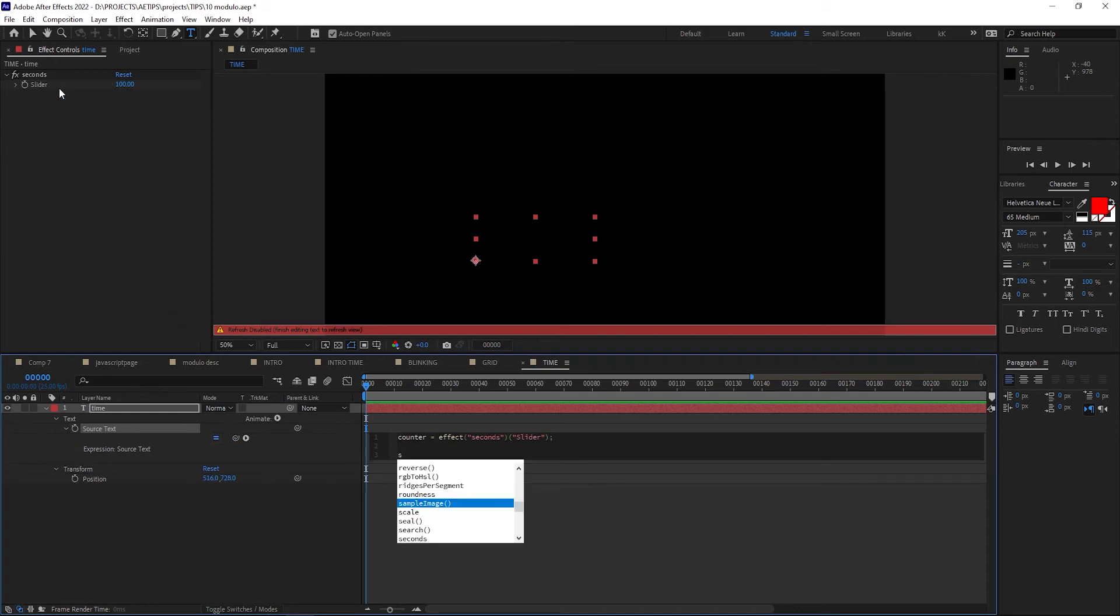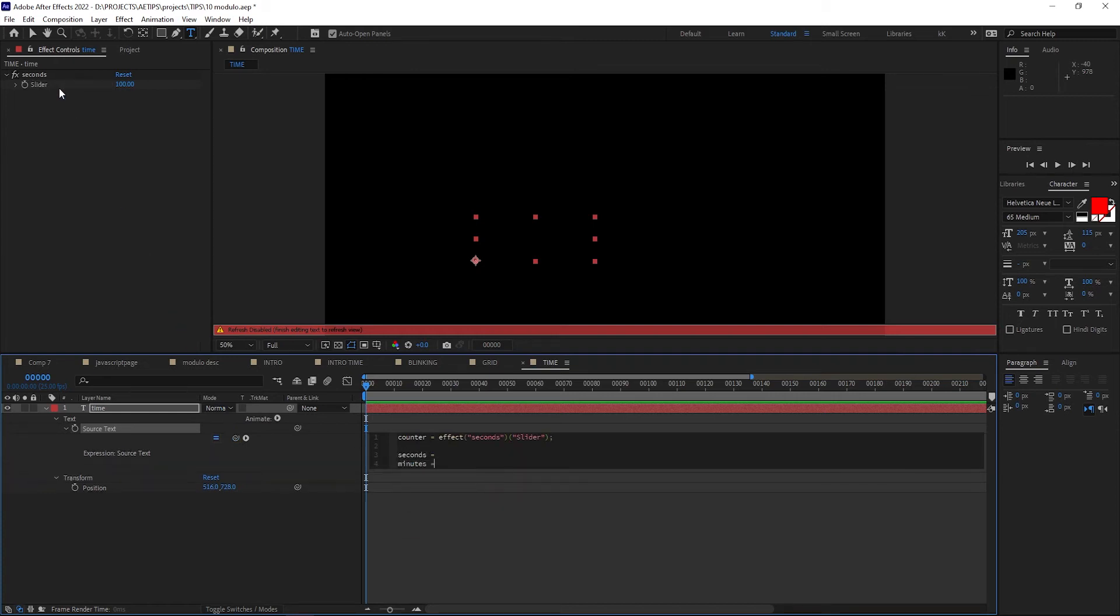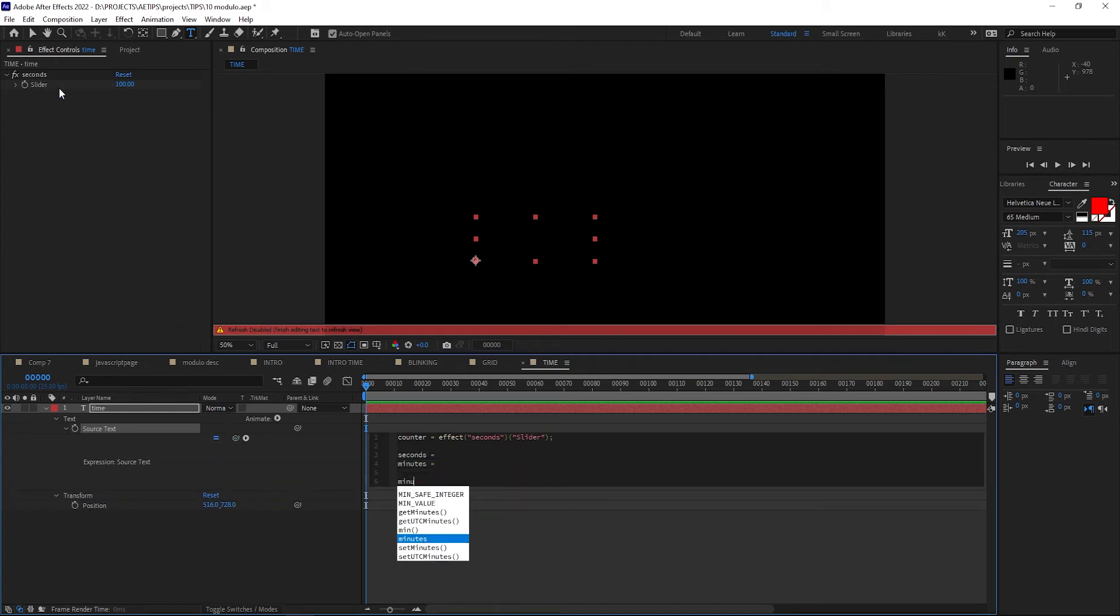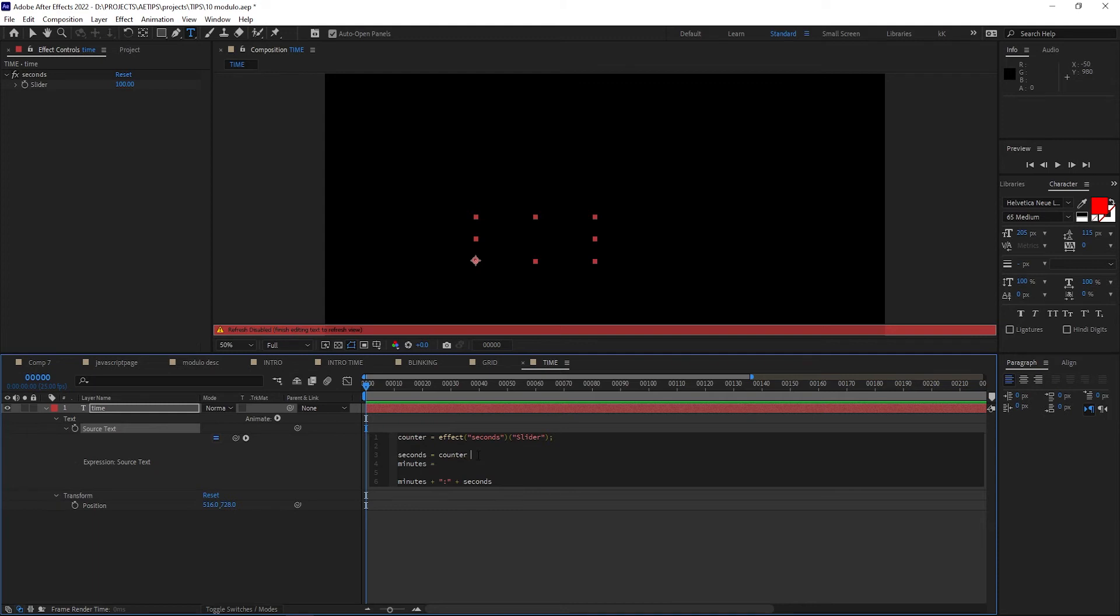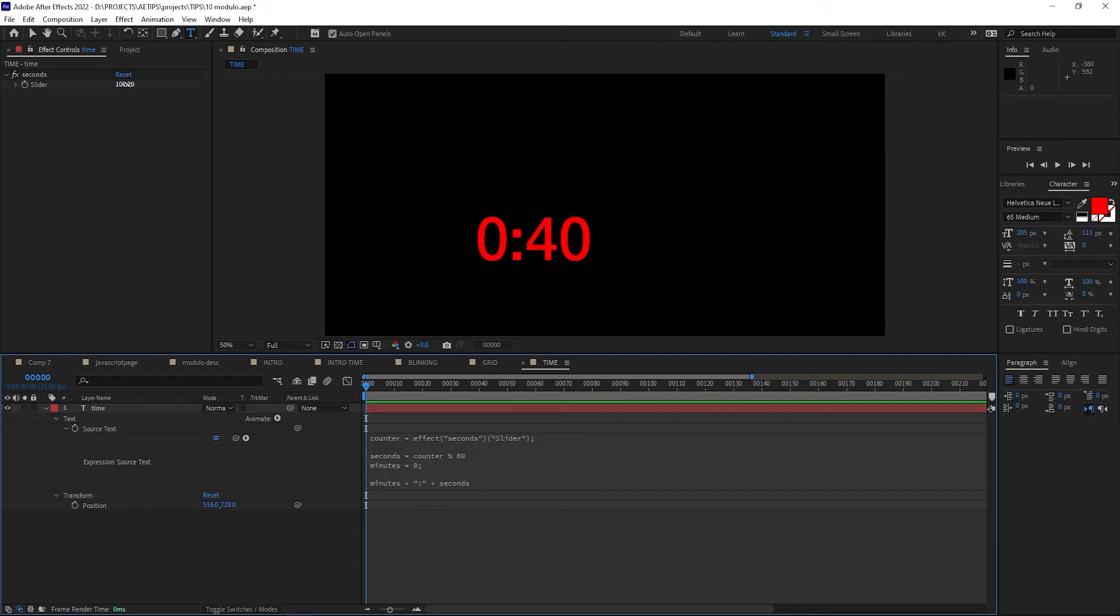Let's create seconds and minutes variables, leave them blank for now, and let's create our output setup, which will be minutes colon divider followed by seconds. Now for seconds, we basically want them to reset to 0 every time a counter reaches a multiple of 60. So let's do counter modulo 60. Let's set minutes to 0 for now and test this out.